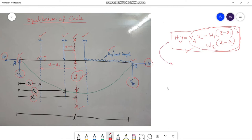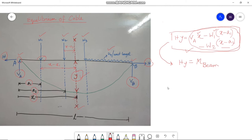From this, we get H·Y = M_beam, that is, the bending moment of the equivalent beam with respect to section XX. Therefore, Y = M_beam / H. So if we know the horizontal thrust H, we can easily get the vertical deflection Y at any point on the cable.